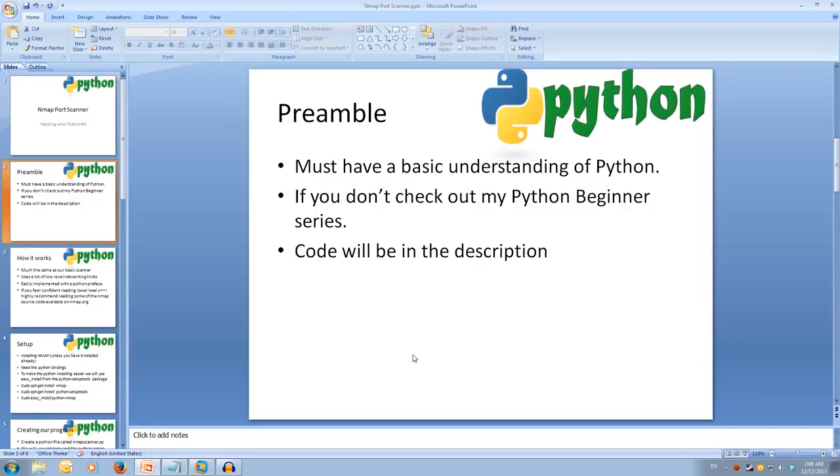In this video, we'll be covering how to integrate nmap into our Python program to use a more advanced method of scanning, to be specific, the acknowledgement scan.